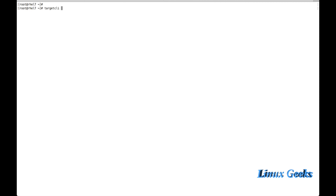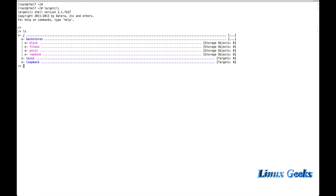Once we install the package, we get the command called targetcli. To create storage devices step by step, we need to first issue the command targetcli. Once we issue the targetcli command, we get a command line interface. We can type ls to list everything. If some storage is already created, we can get the information about whether it has been created or not.